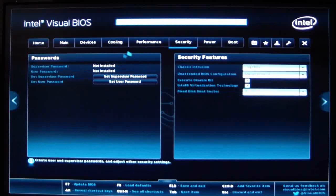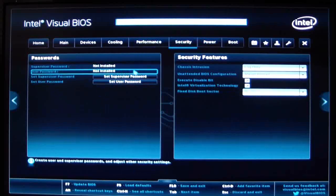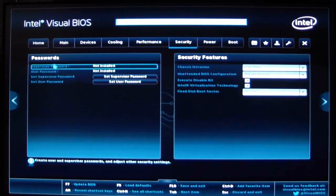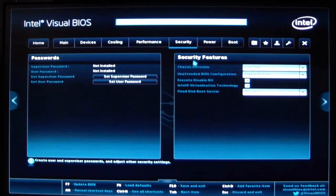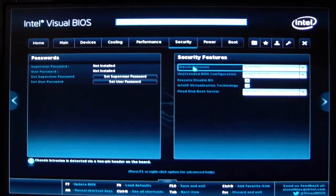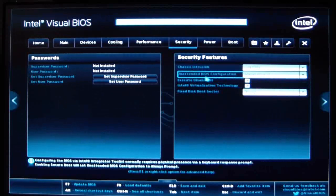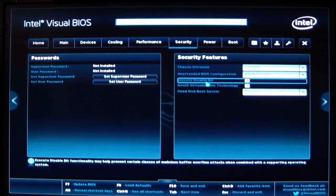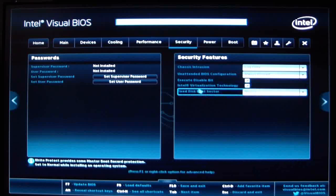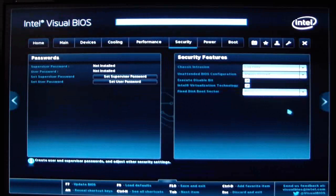When we go to the next tab, this is for security — to secure your BIOS. If you don't want anybody getting in your BIOS, go ahead and set a password. Security features, chassis intrusion, unattended BIOS configuration, execute disable bit, and virtualization technology is on. Fixed disk boot sector is normal.